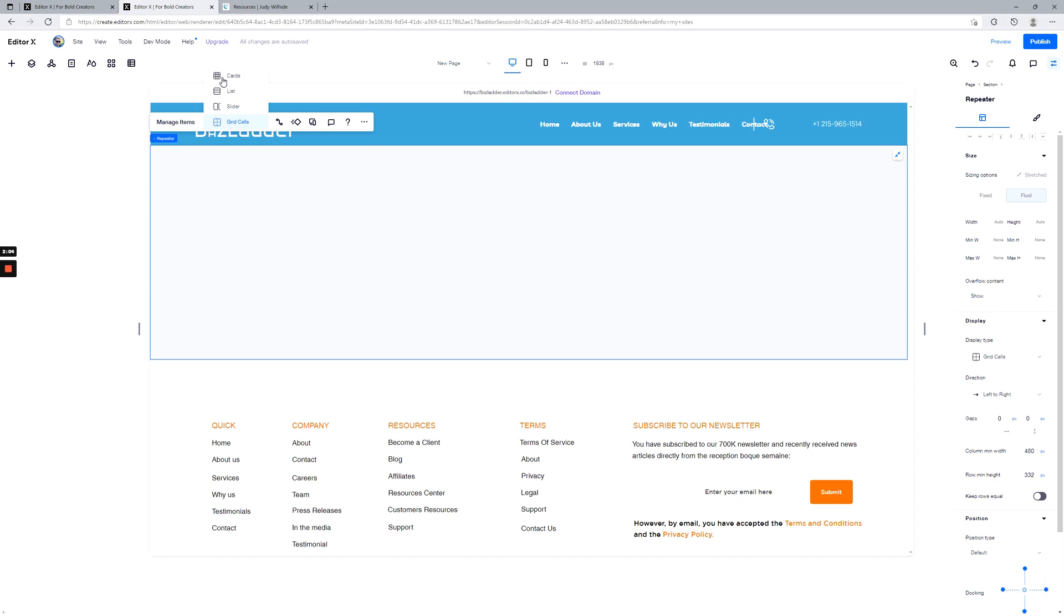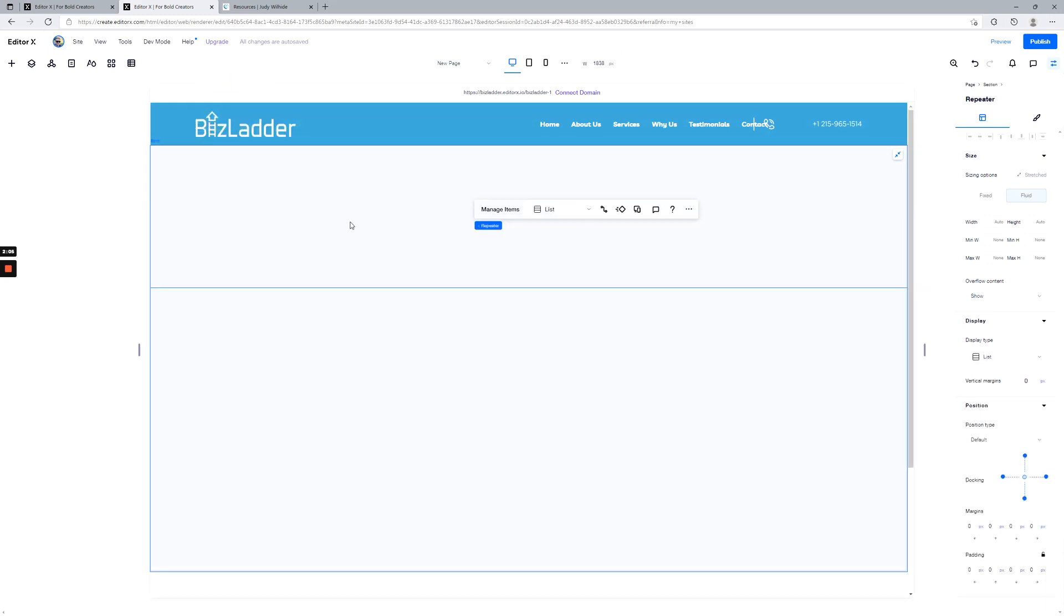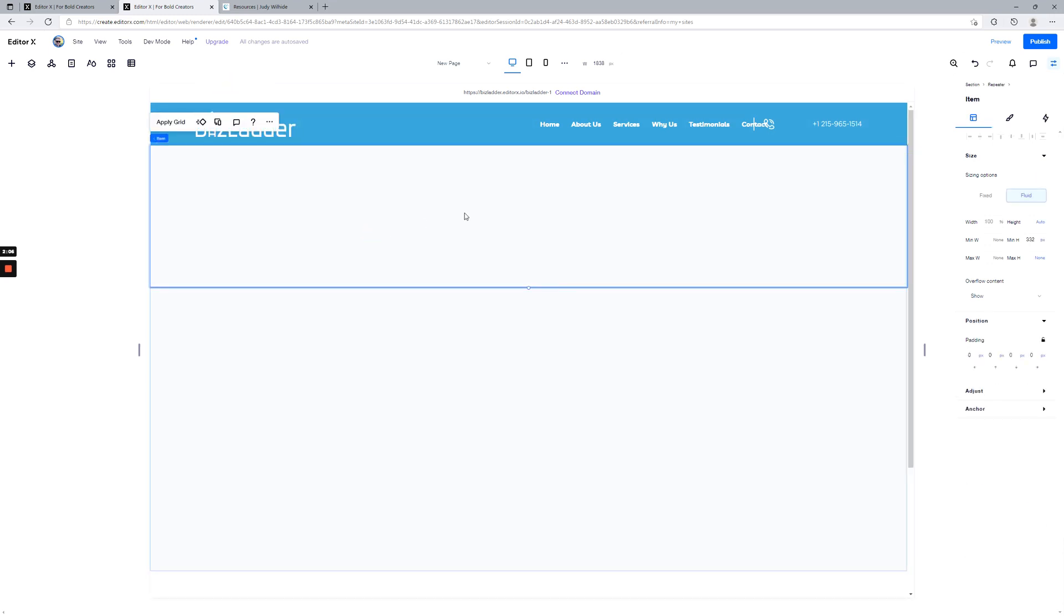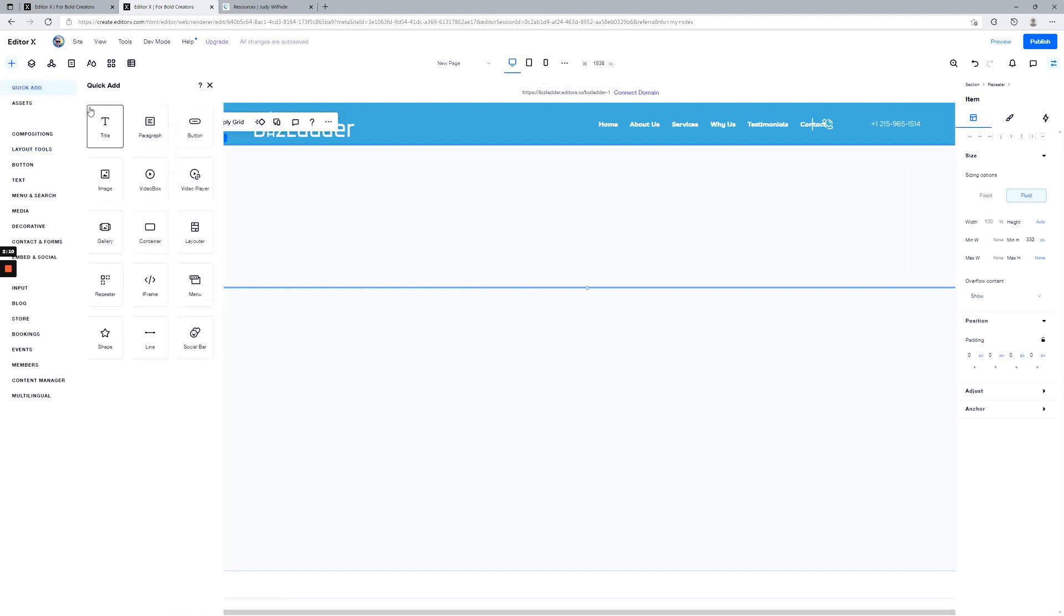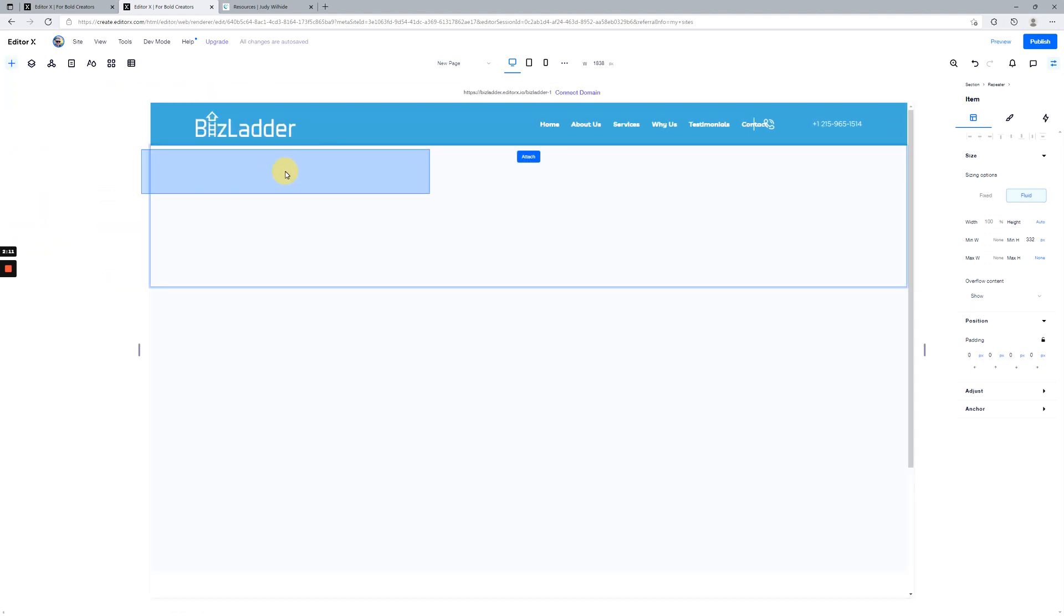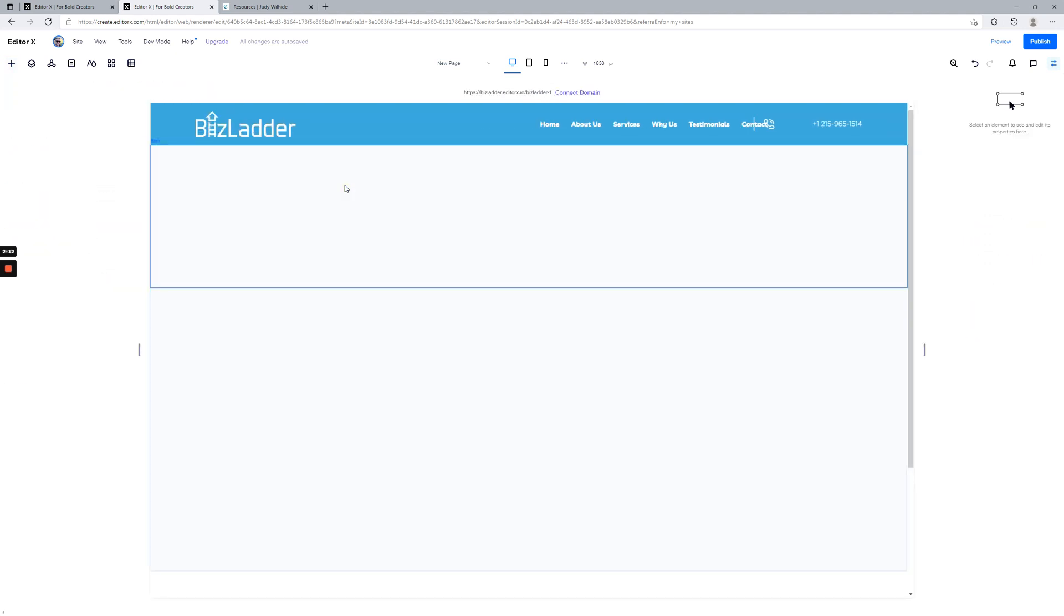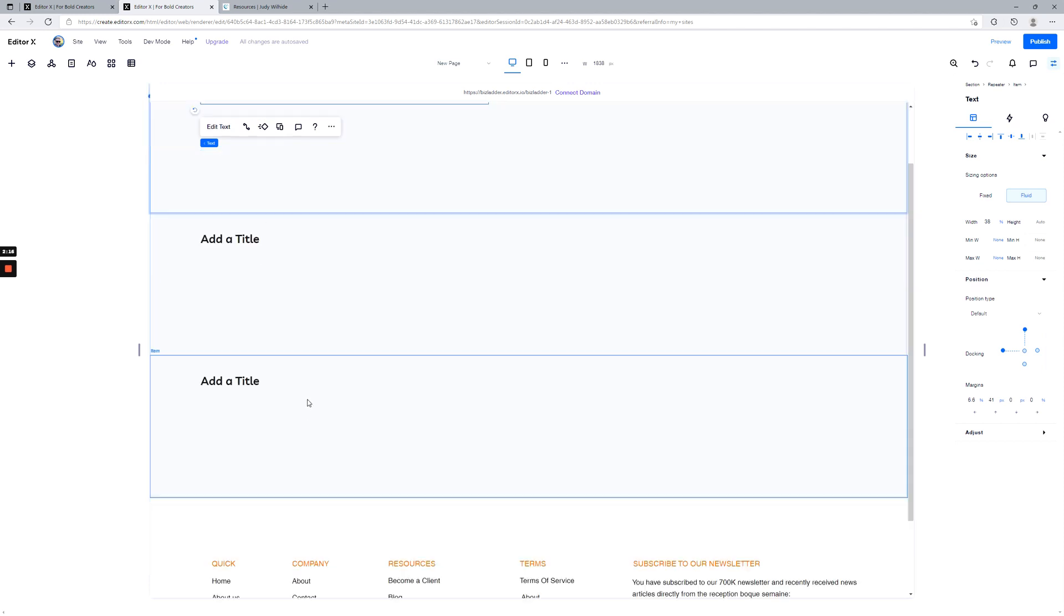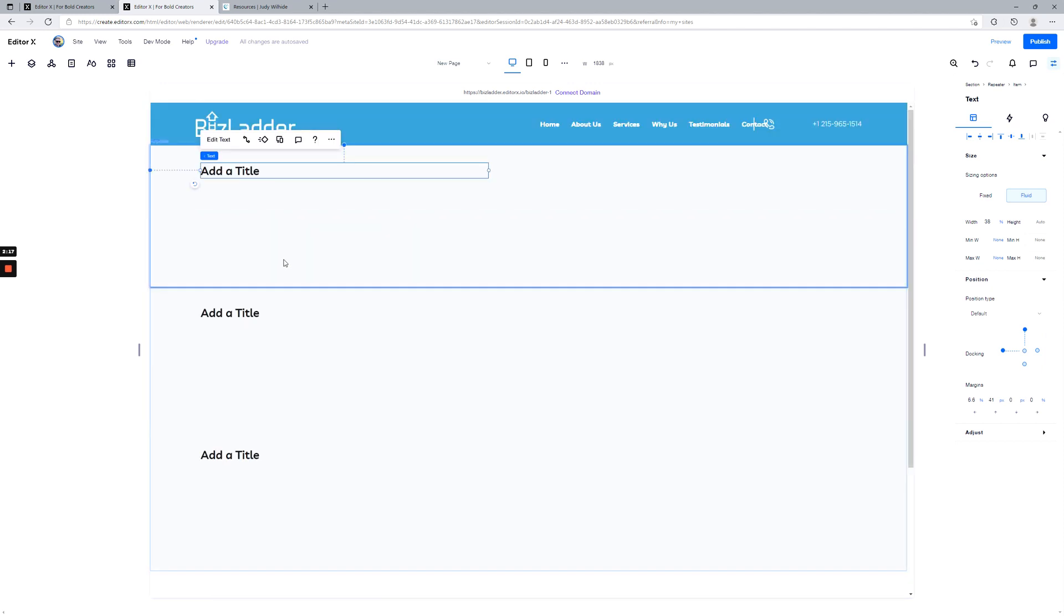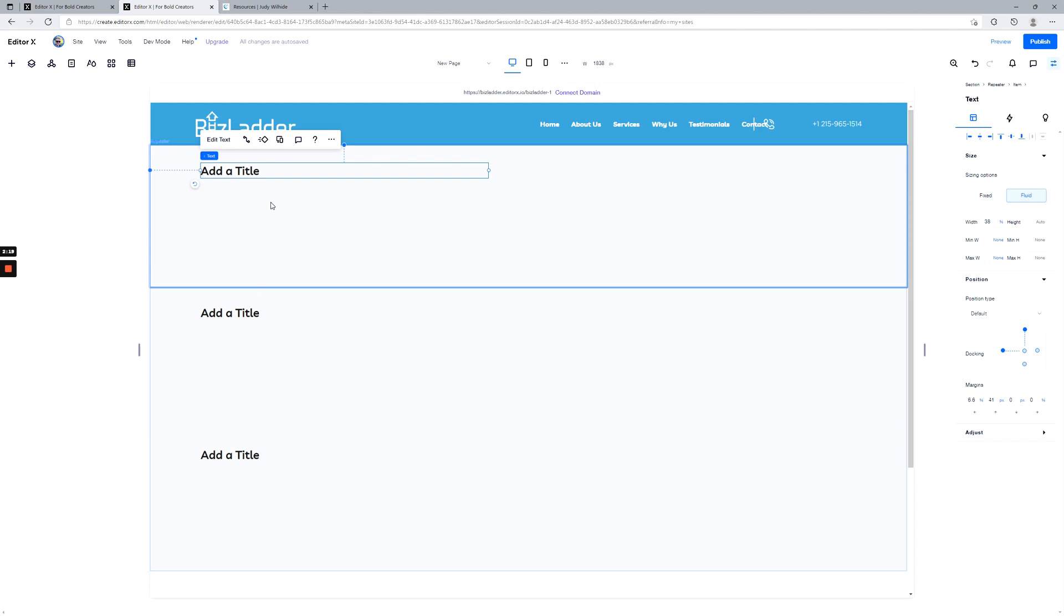And then you can just simply add elements to that repeater. See what happened as soon as I added a text element—it added it to every single one of those items inside the repeater. So you add it once, it adds it everywhere.